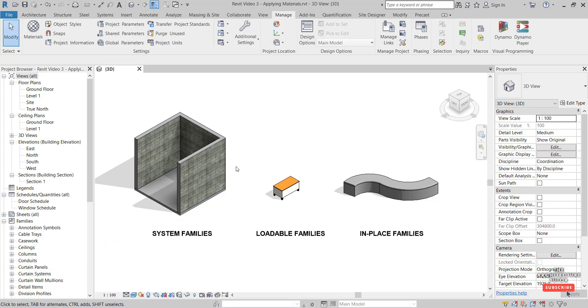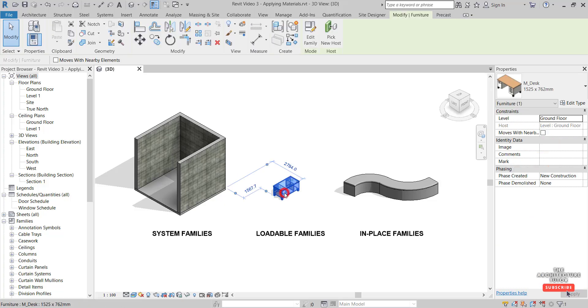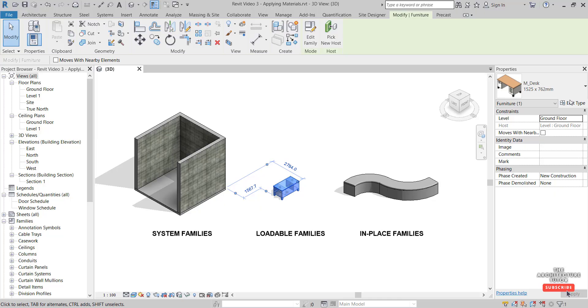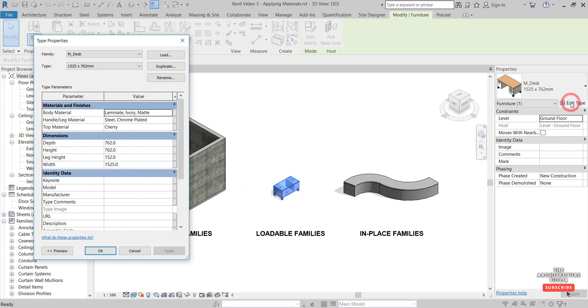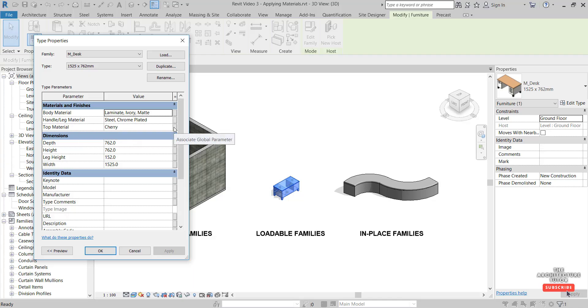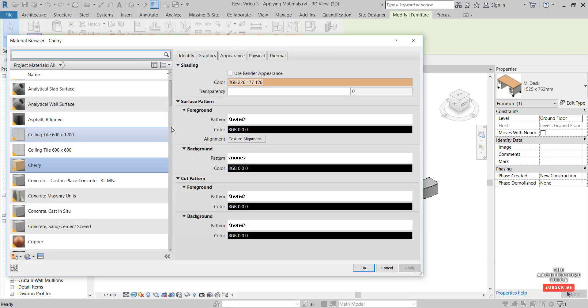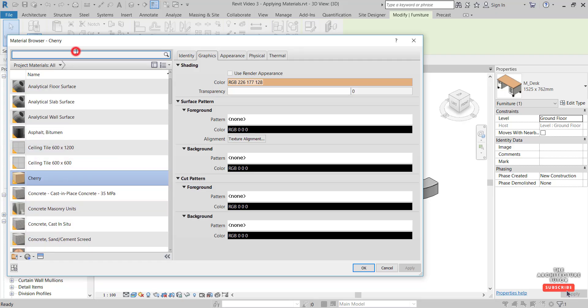For loadable families, select and you can firstly try Edit Type. You should have a material option here which we can change. Let's say the top material as an example. Click the three dots and let's change that to, searching for wood, chipboard. OK, OK, change that.